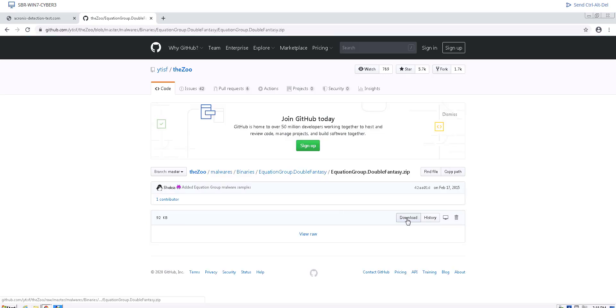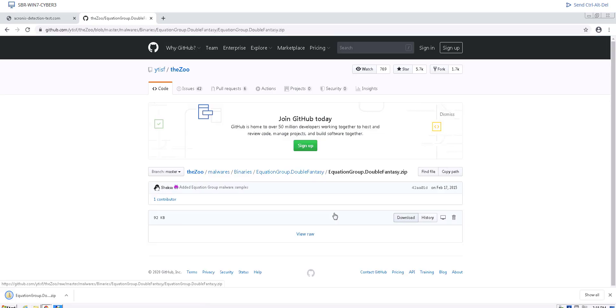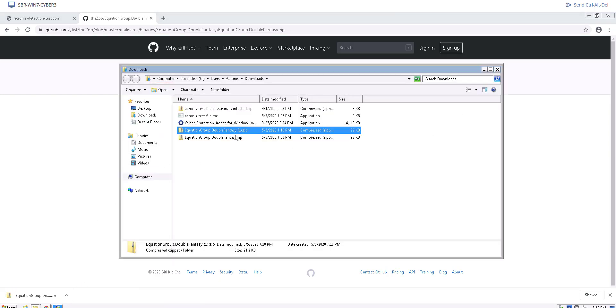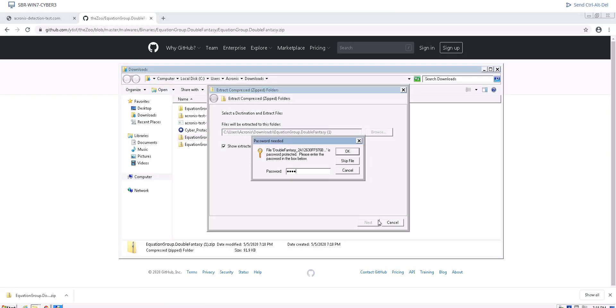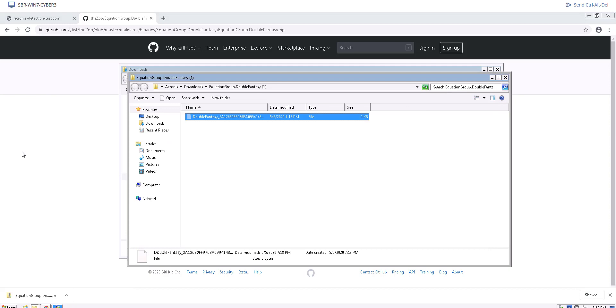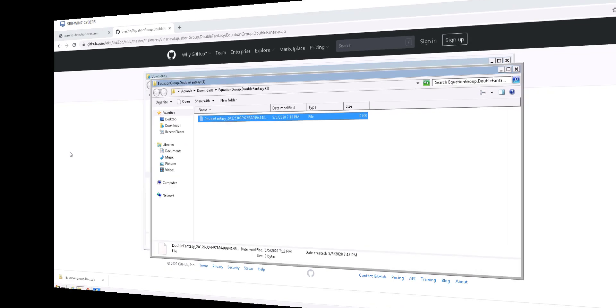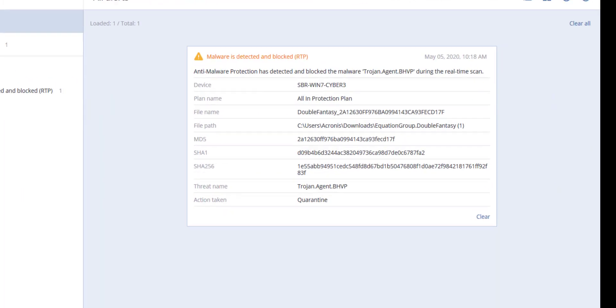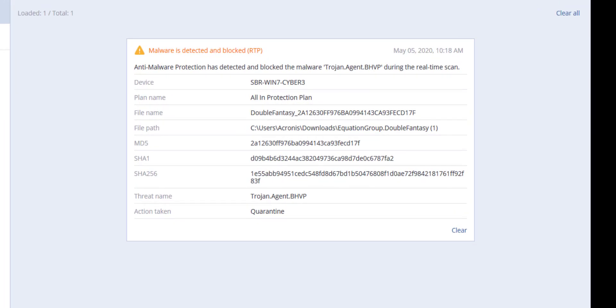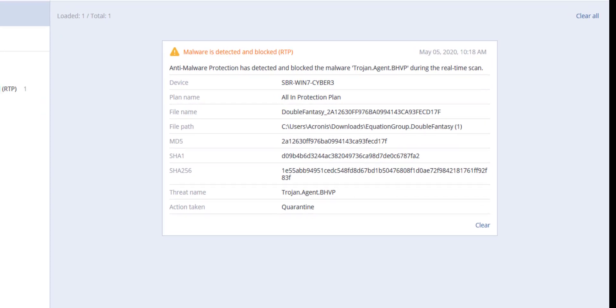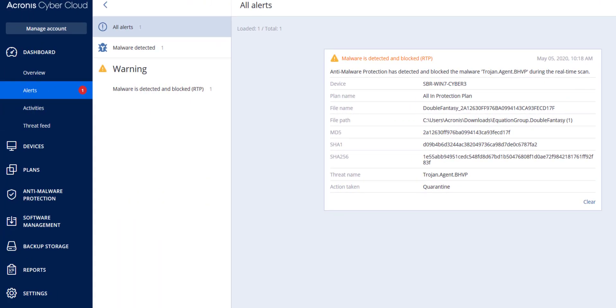Log into the Acronis Cyber Protect console and navigate to dashboard and then alerts. As you can see, Acronis Cyber Protect Cloud immediately detected and blocked on the fly the malware that you just tried to download.